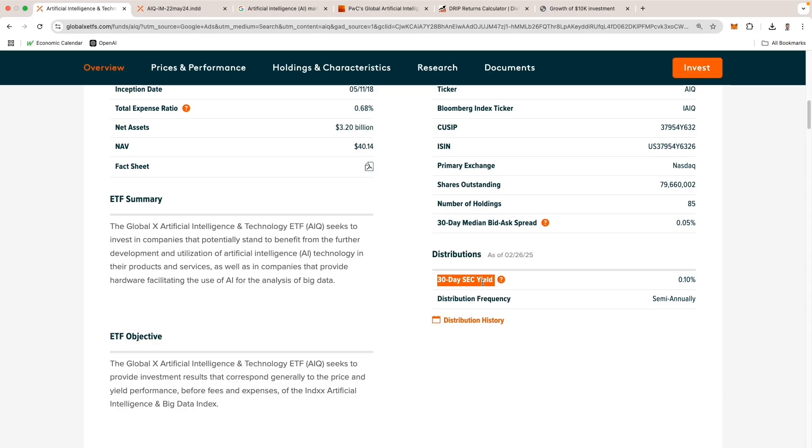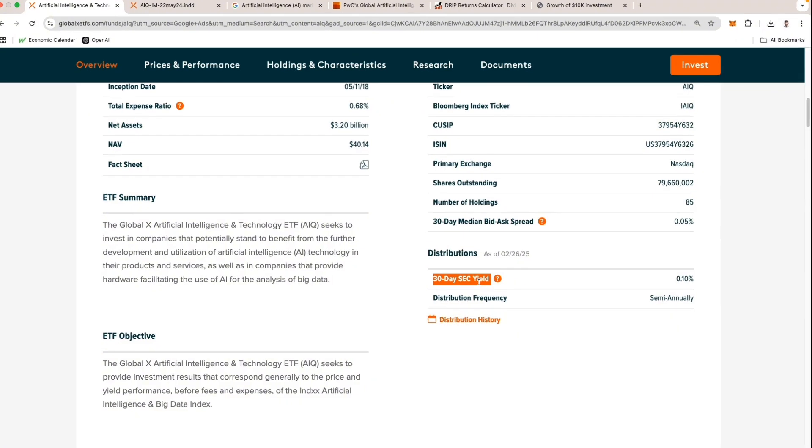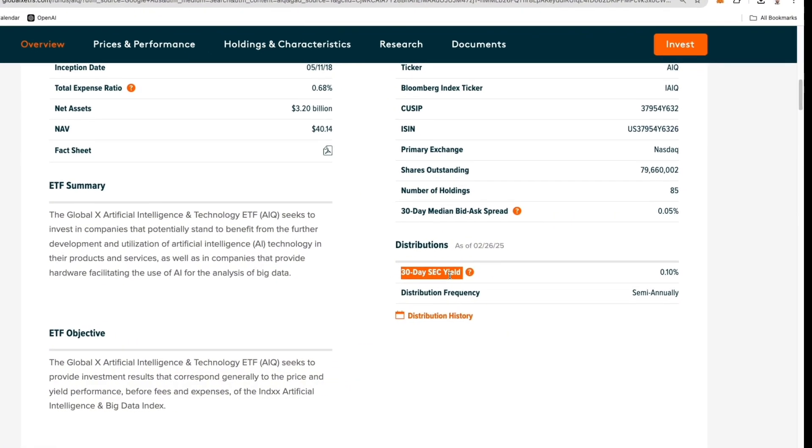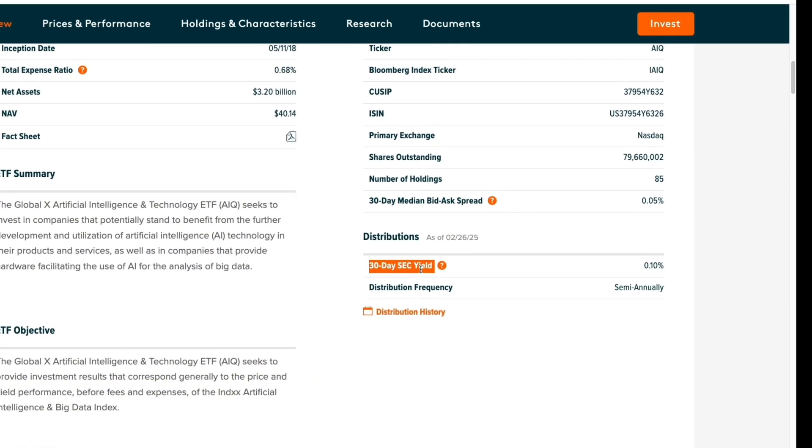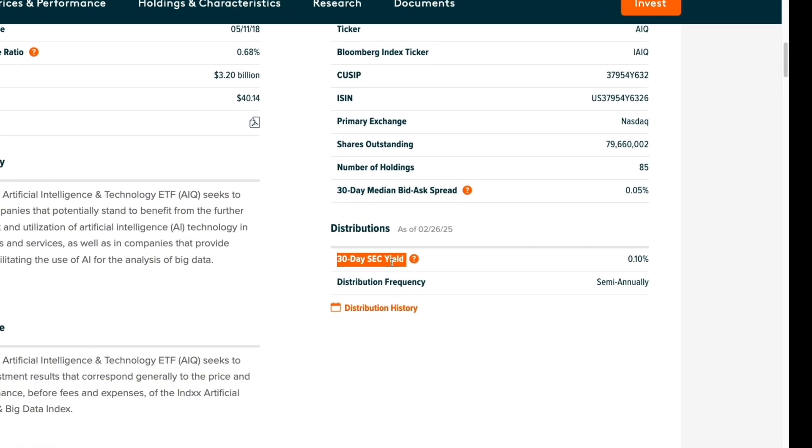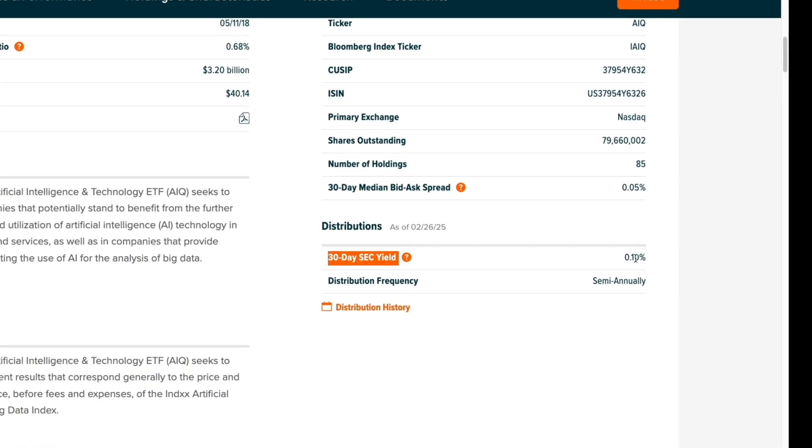Let's take a look at the 30-day SEC yield, which is another way to measure the dividend yield of this ETF. The 30-day SEC yield is at 0.10%. Considering that AI companies prioritize innovation over dividend distribution, this yield is relatively typical. However, income-focused investors might find it low, while growth-oriented investors may view it as a minor trade-off for exposure to cutting-edge AI technologies and high-growth companies.